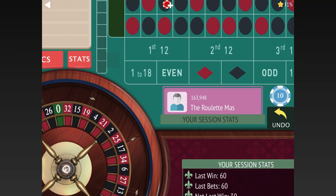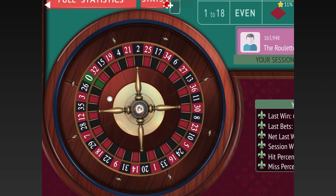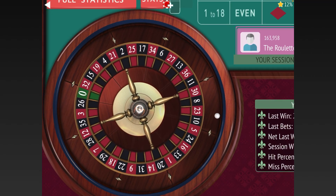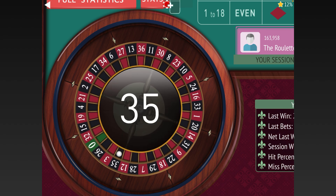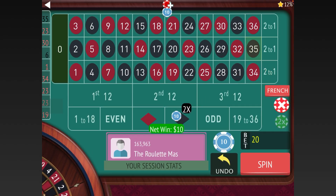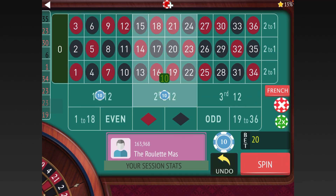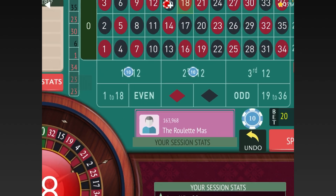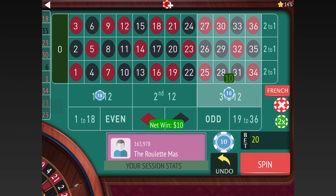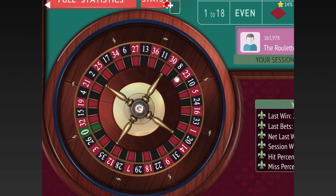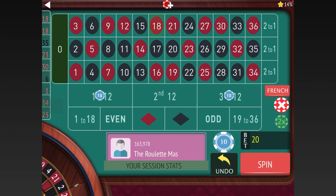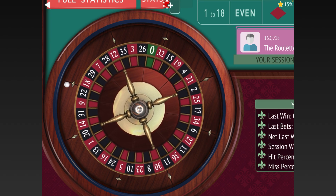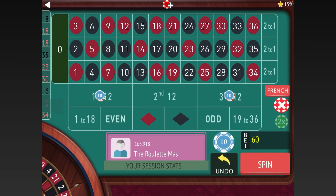We bet on first and third, leaving the one with the 23 open — now we're getting a few wins in a row and we're up $240. We bet first and second, leaving the third twelve open, and got it — up $250. We bet first and third, and we lost, so we go to thirty. We won that one, and now we're up $260.